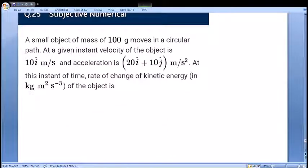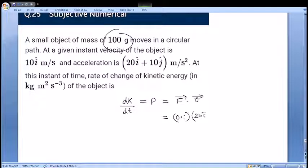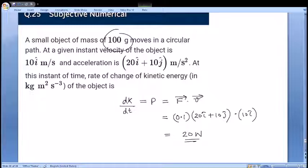Last question: a small object of mass 100 g = 0.1 kg moves in a circular path; velocity = 10i m/s and acceleration = 20i + 10j m/s². Rate of change of kinetic energy = power = F·v = m·a·v = 0.1×(20i + 10j)·(10i) = 0.1×200 = 20 watts.